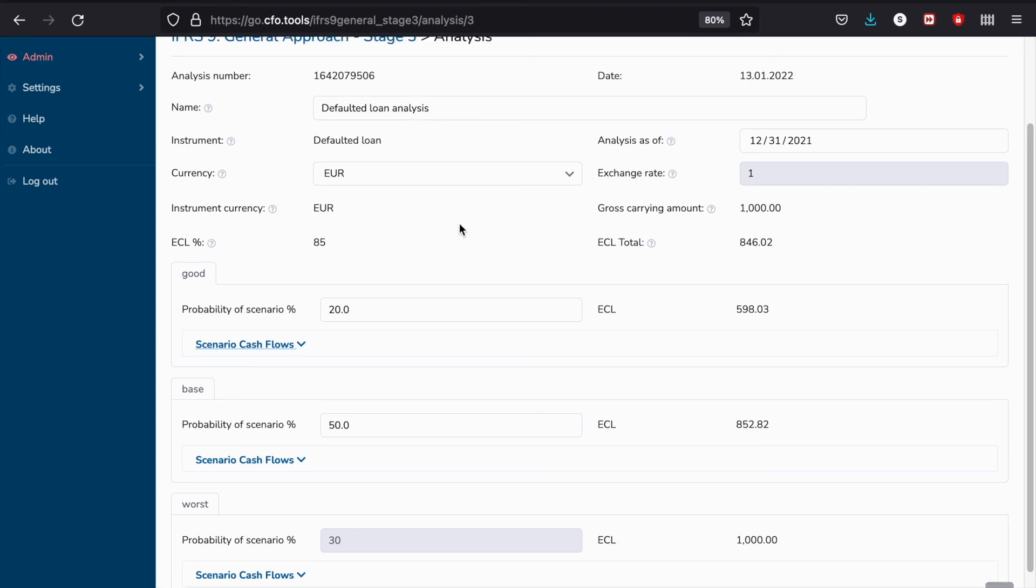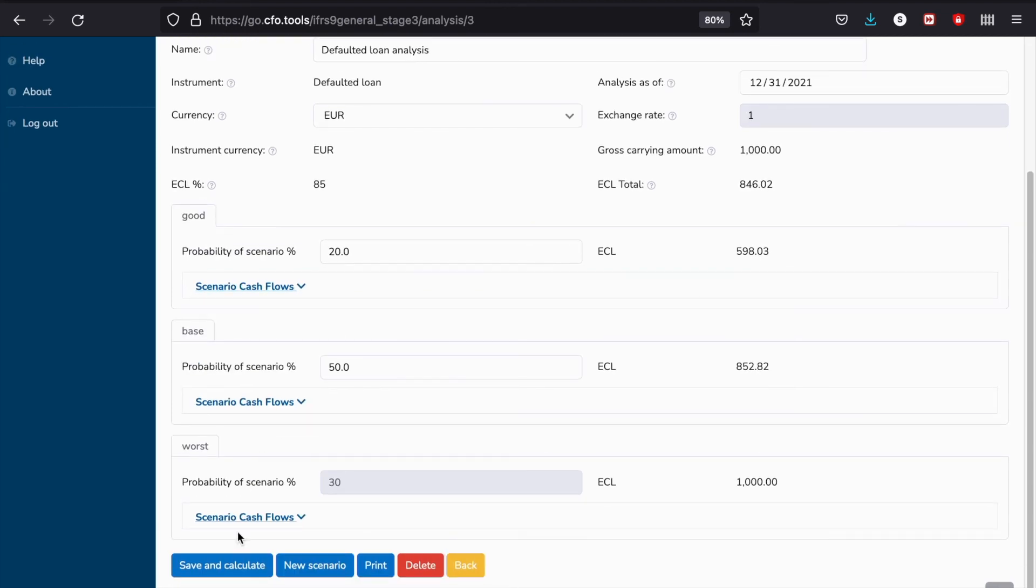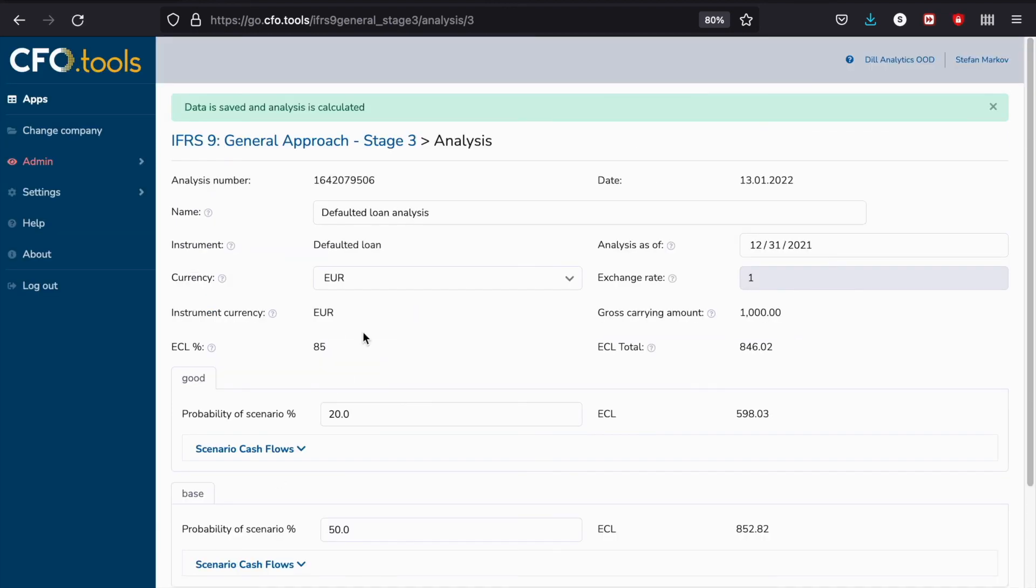This is how easy it is to create and analyze IFRS 9 Stage 3 exposures with our tool. You just create scenarios, upload and download the cash flows, and doing a save and calculate gives you the final result. That's it from us and thank you very much for watching.